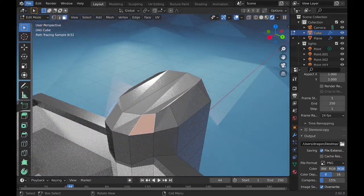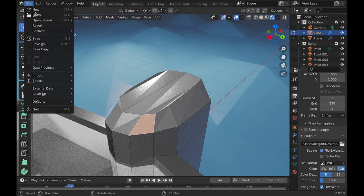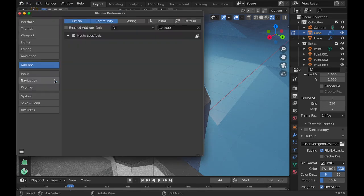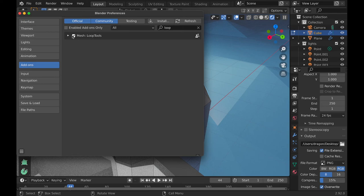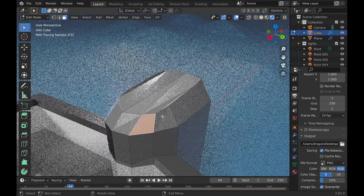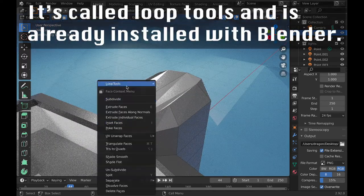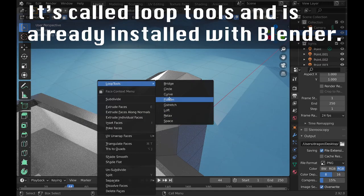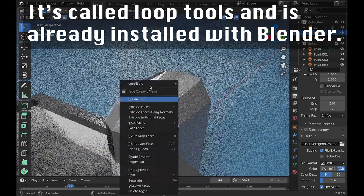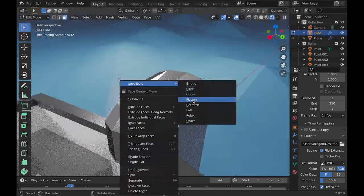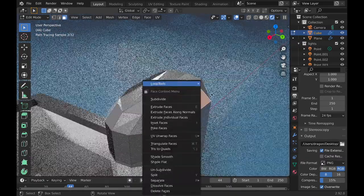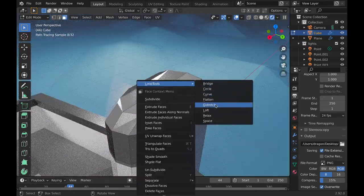Which is kind of strange but you can get around that by going to add-ons and getting this add-on, so that you can hit loop tools and flatten. This should solve your issue. Though you might have to apply the mirror modifier to actually get this working.